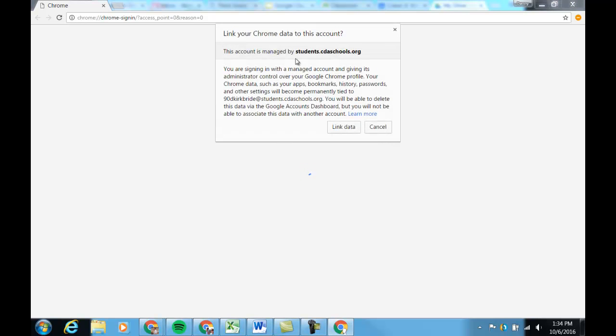As I log in, it's going to ask me if I want to link the data to this account. I'll click that because I want all my bookmarks and extensions and everything to come over with this account.